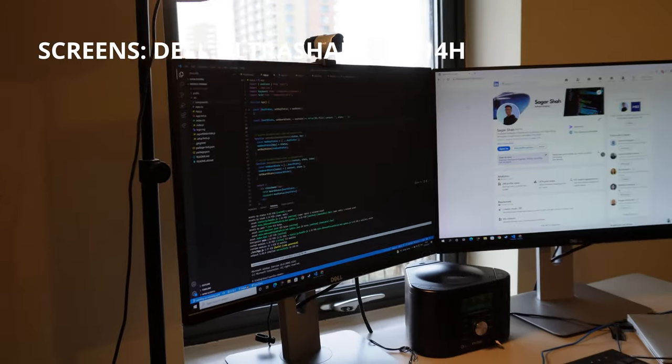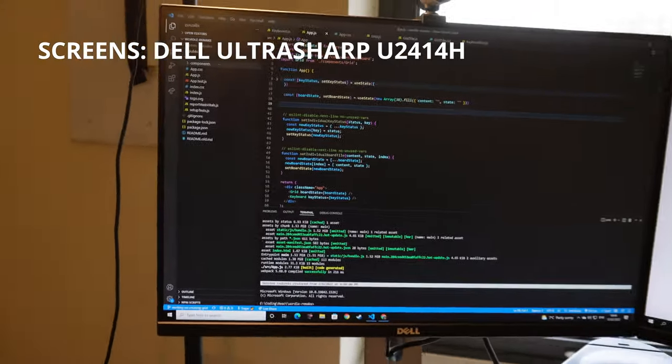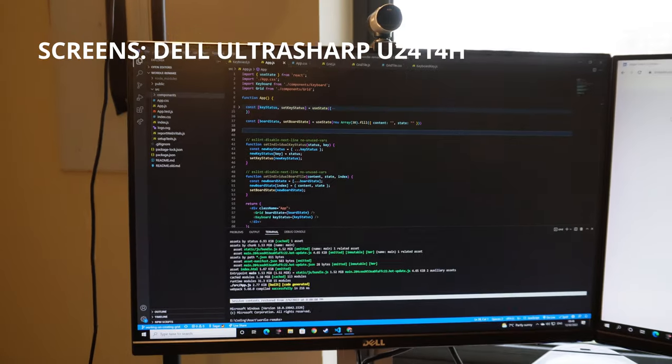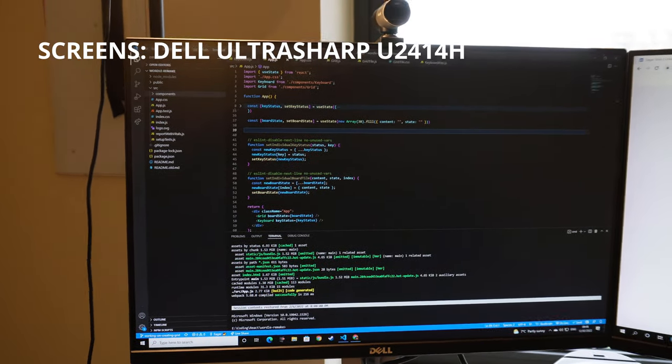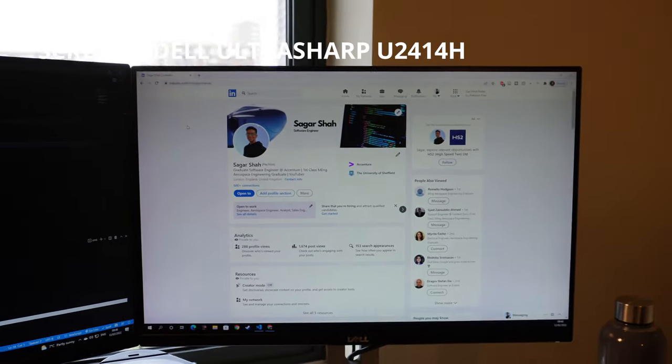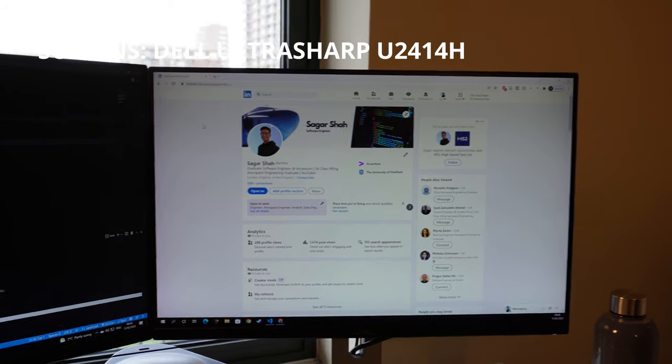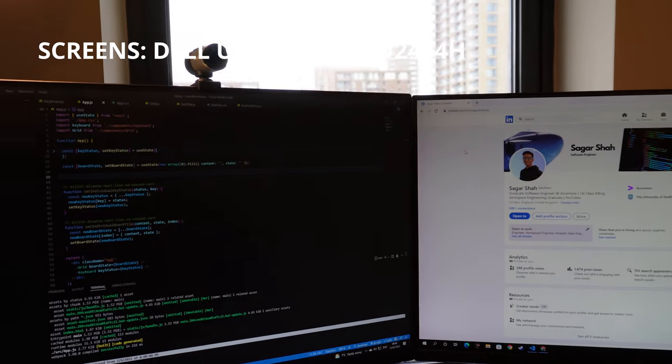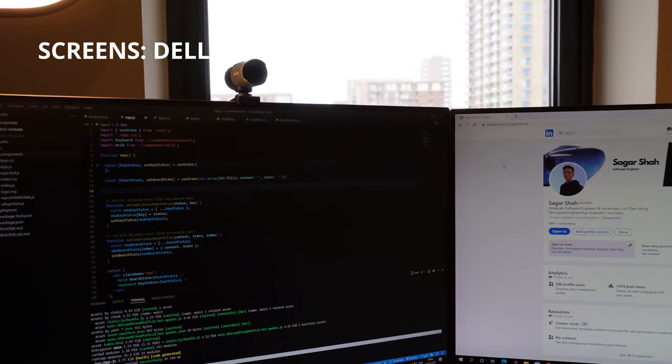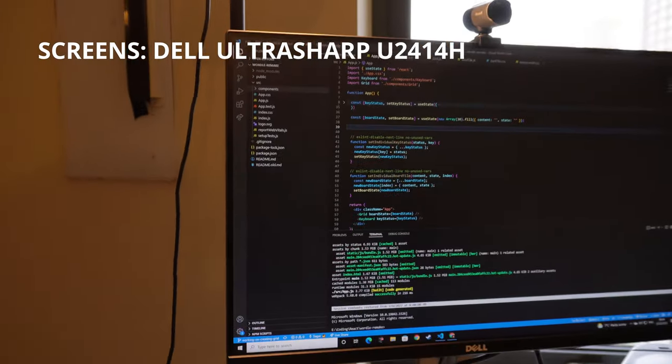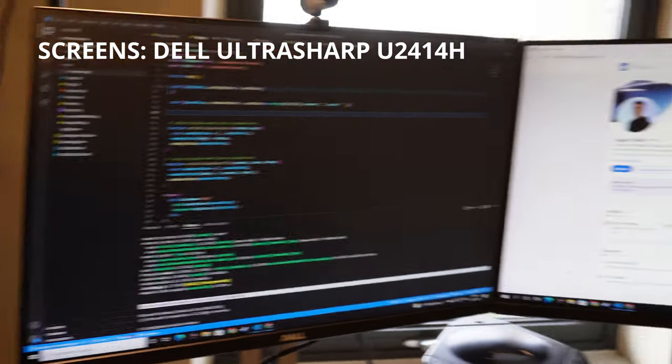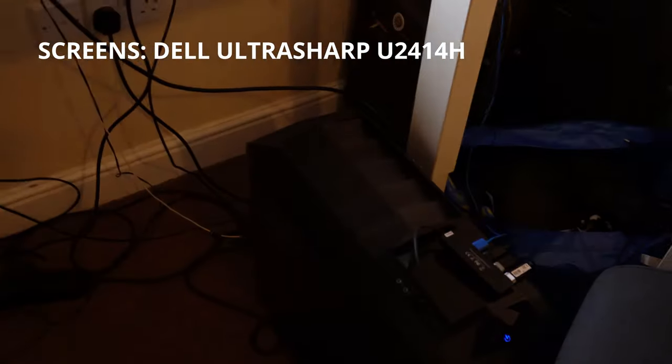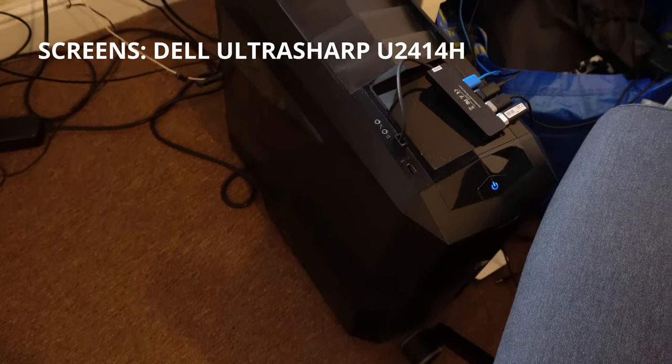The two screens I have here are 24 inch Dell ultra thin bezel monitors. I got these in 2015 I think, because that's when I got my two screens and made my custom PC.